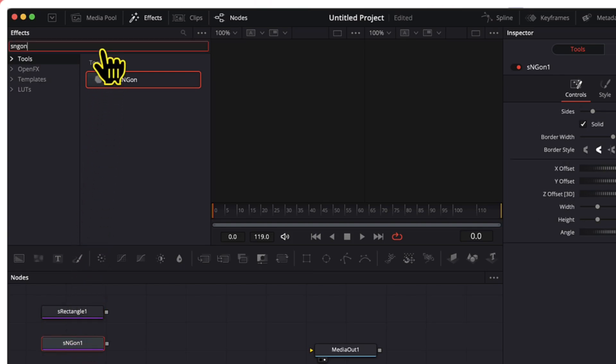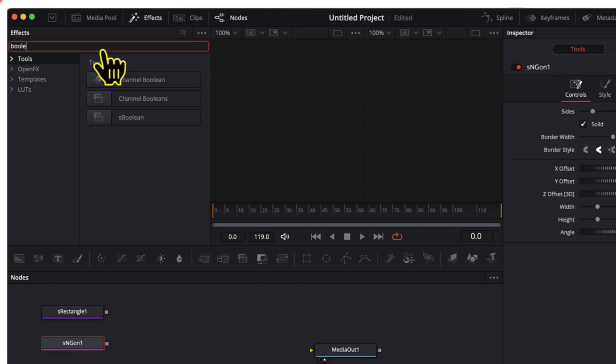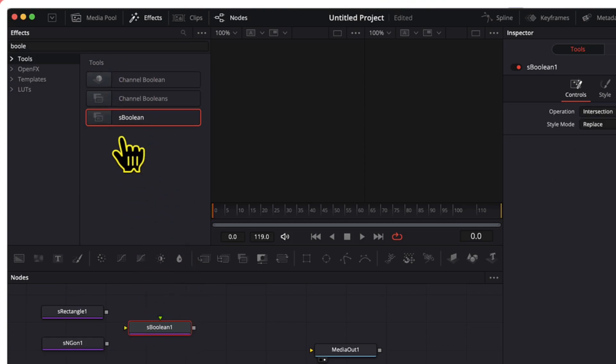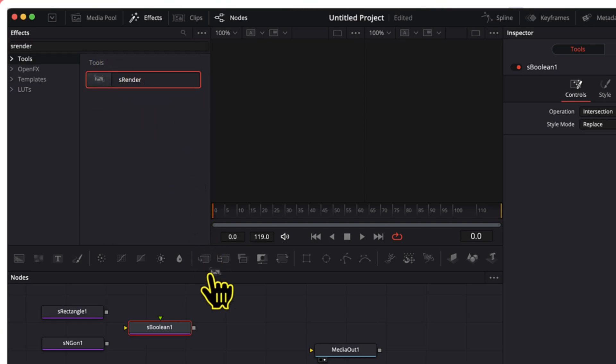The third one which I need is a boolean node. I will insert s boolean on the timeline. The last one which I need is a s render node. I will insert this one on the timeline.